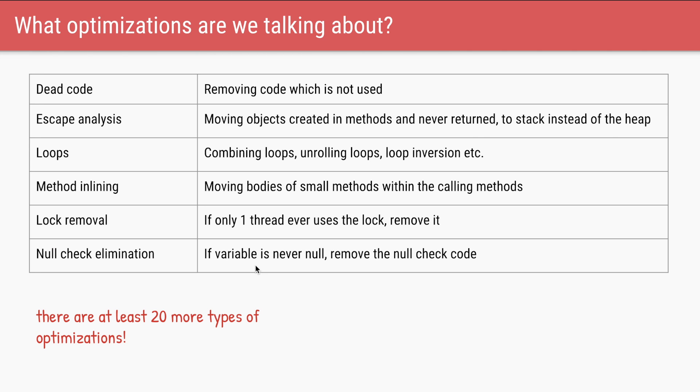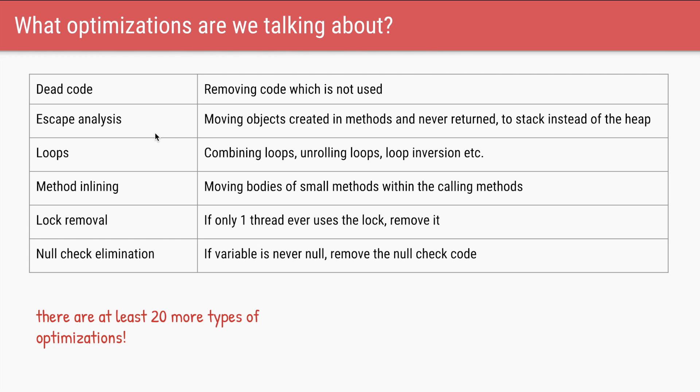What exactly are the optimizations which are done by C1 and C2? First one is dead code. So if there are some parts of your code which are not executed at all or not used at all, some unused variables, they are removed from the compilation. Second is escape analysis where if there are any objects created within the method and they are never returned, then they are assigned to the stack rather than assigning it to the heap so that garbage collection can be faster. And these are only a subset of all the optimizations. There are at least 20 more.